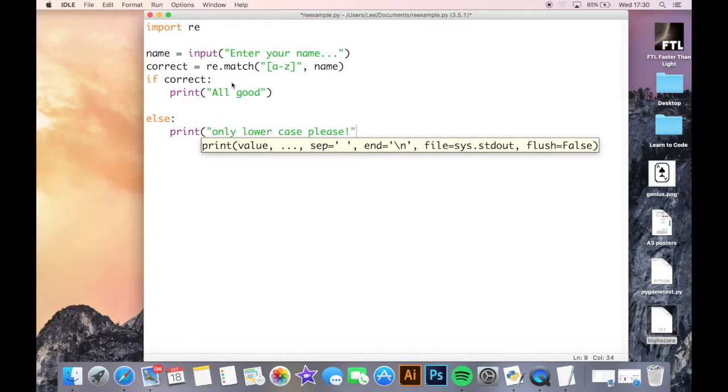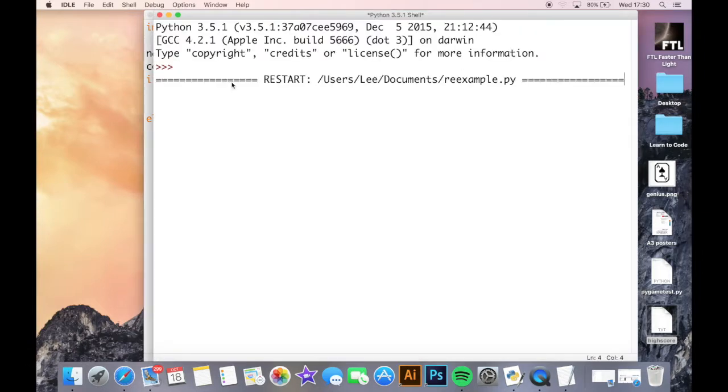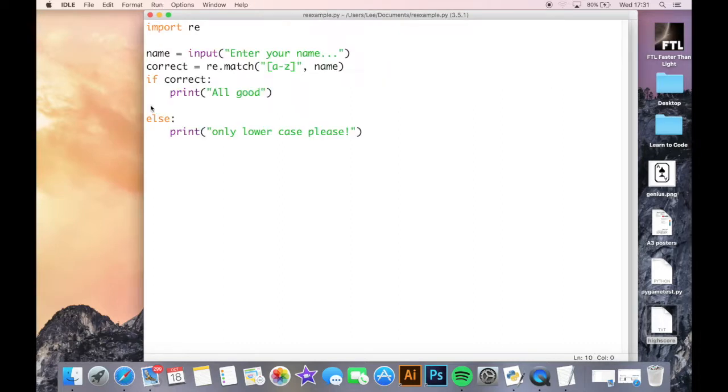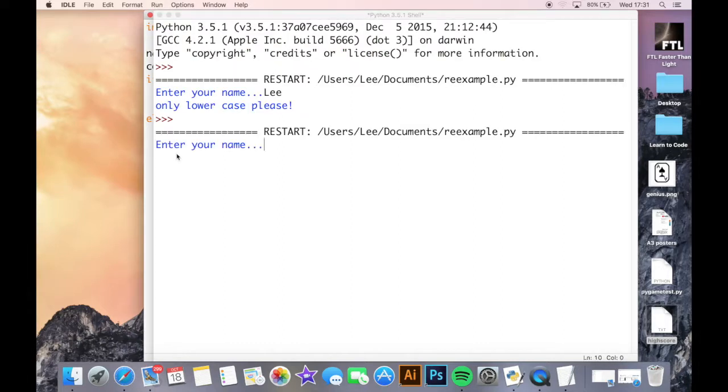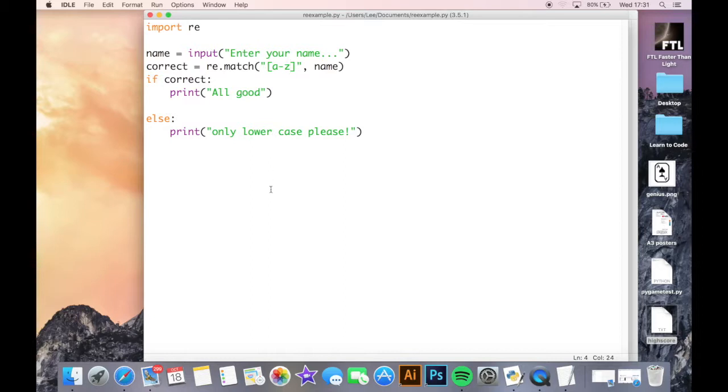Let's have a look at this. Enter your name. If I enter my name with an uppercase beginning, it says only lowercase. If I run this again, enter my name using only lowercase, it says all good. So my RE match has matched my name to the input type I specified - only lowercase letters - and then it's printed an if and else statement.